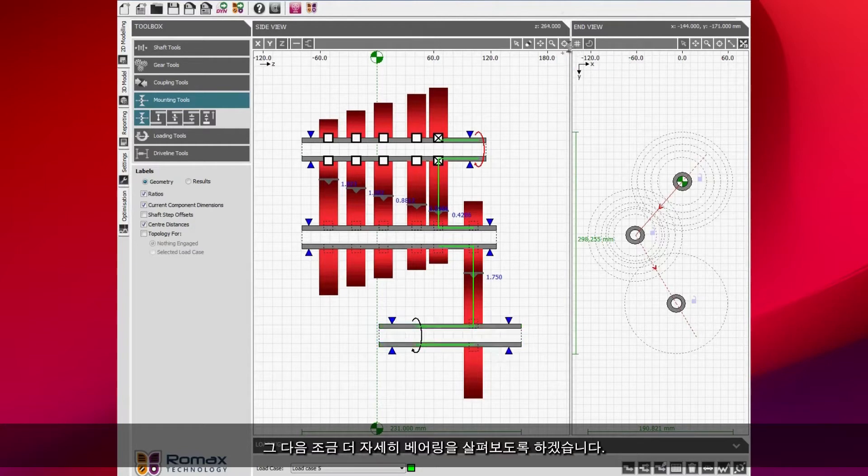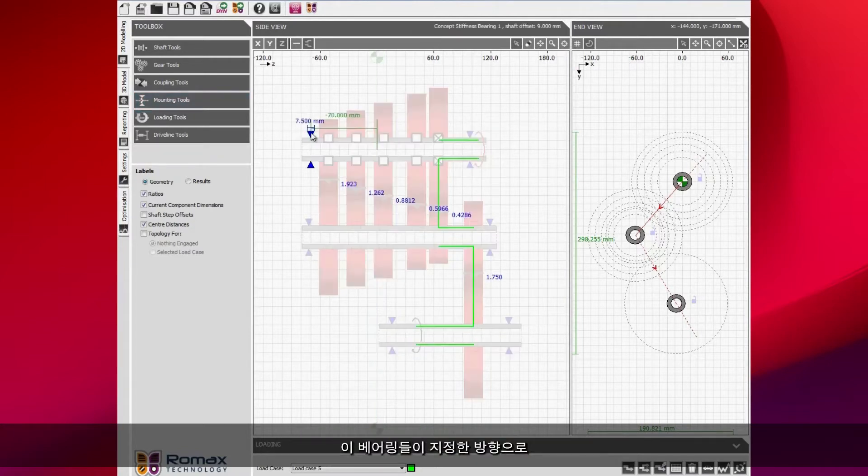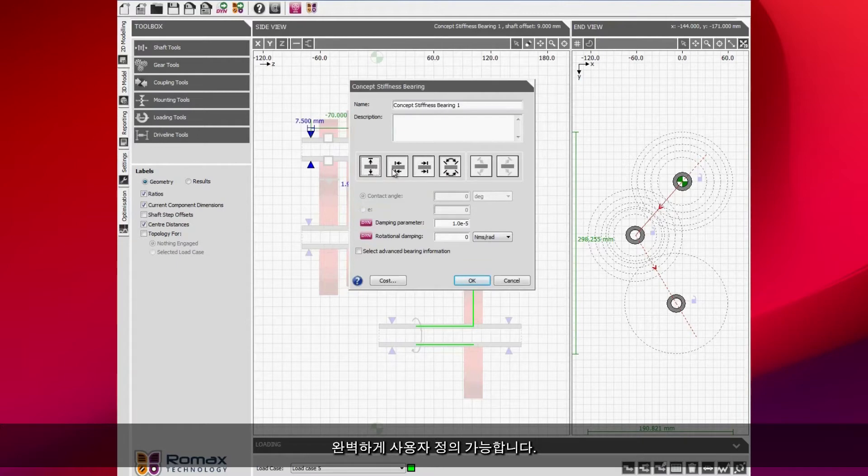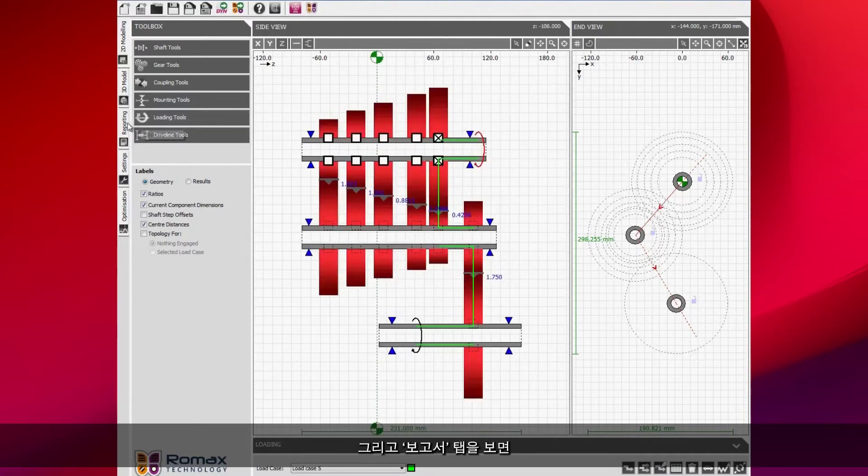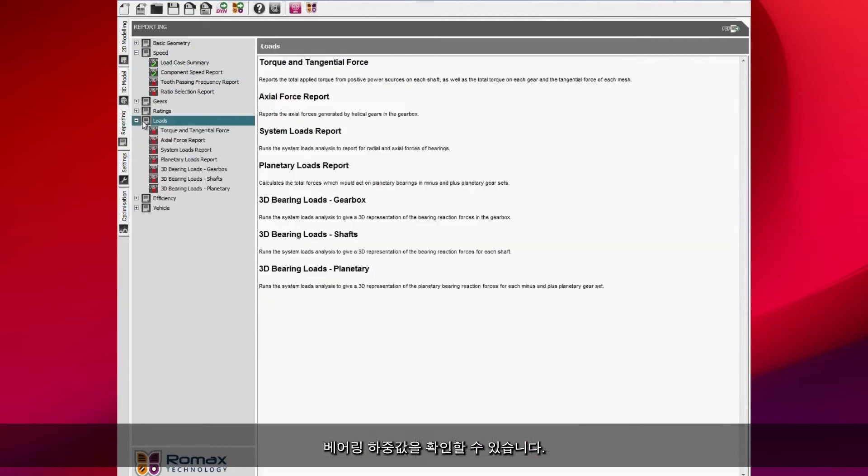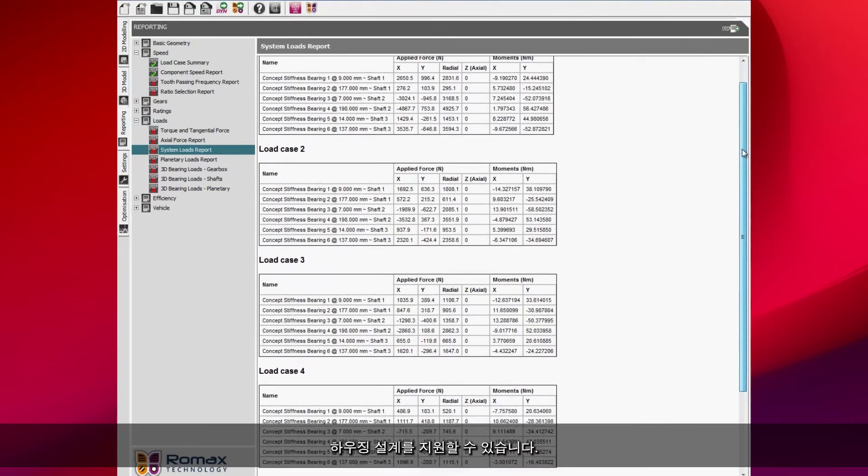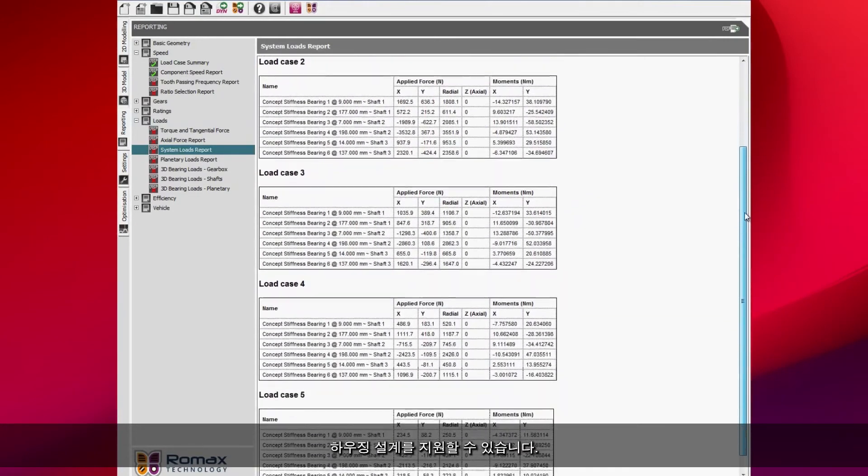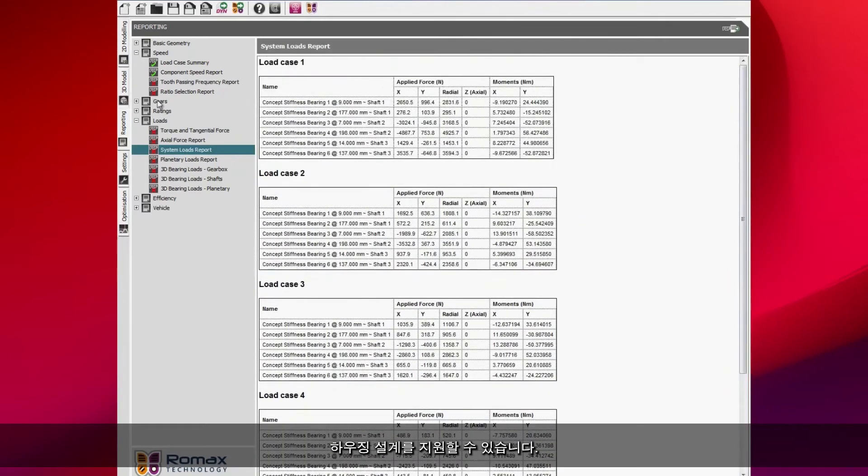We can then look at the bearings in a bit more detail and we can see that these bearings are taking a load in the directions that you specify. This is completely user definable. We can then look in the reports tab and we can see what the bearing forces are. This is a very valuable piece of information that you can pass to your housing designer.